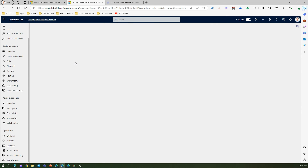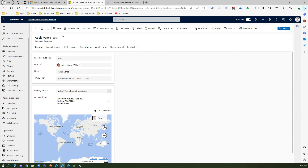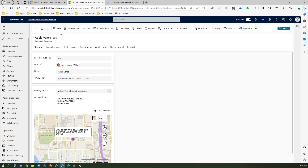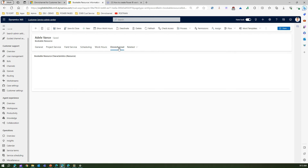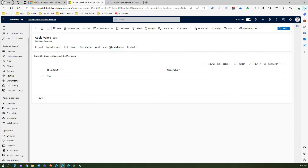Let me open an existing bookable resource record — Edel. This is a bookable resource that was added previously. You can add a user manually as a bookable resource if they haven't been marked as one, because it is essential that in order to use the Customer Service Omnichannel interface, the user needs to be a bookable resource. Under the Omnichannel tab you will see the resource skill set — for example, Power Virtual Agent has been added for this particular resource. You can add another skill set by clicking New Bookable Resource Characteristic.